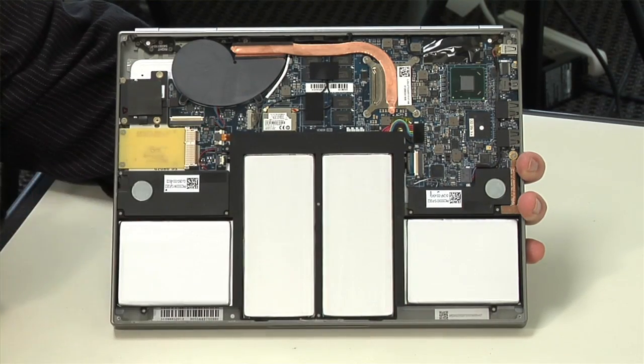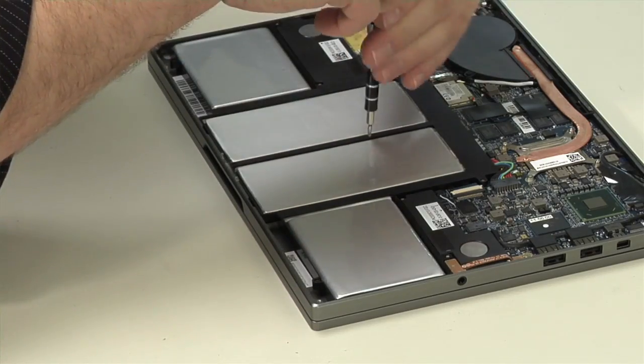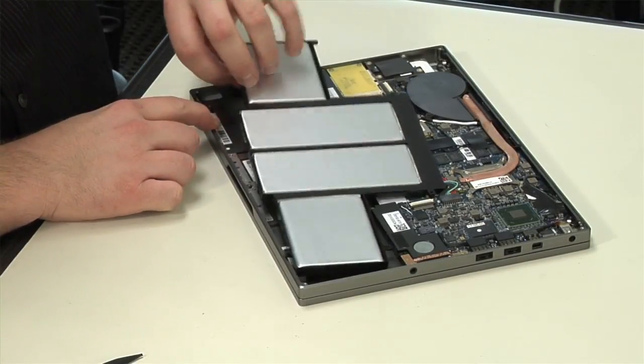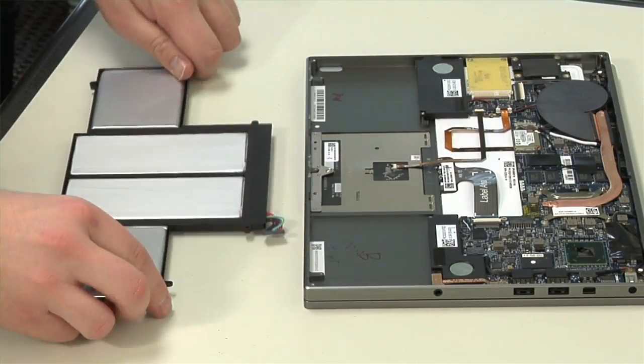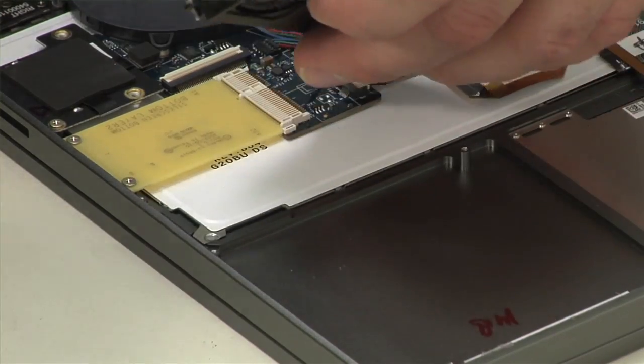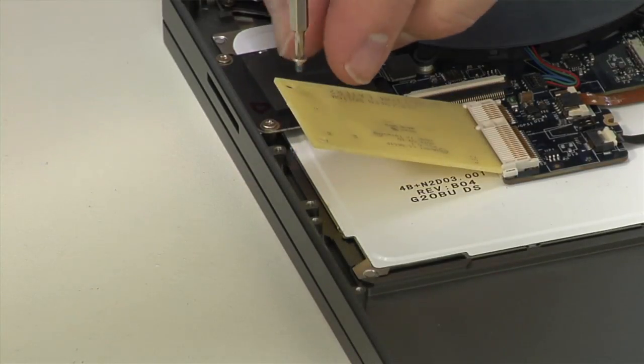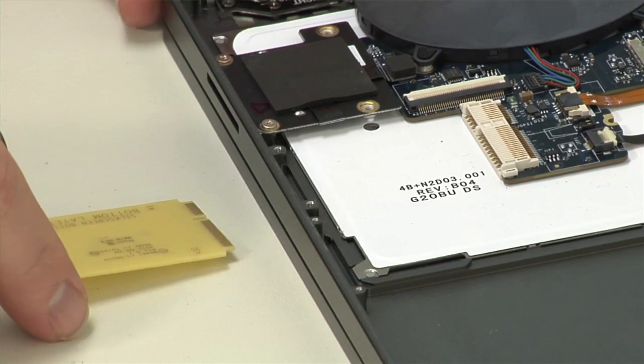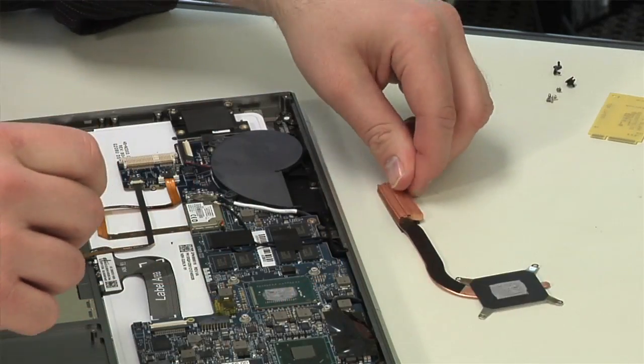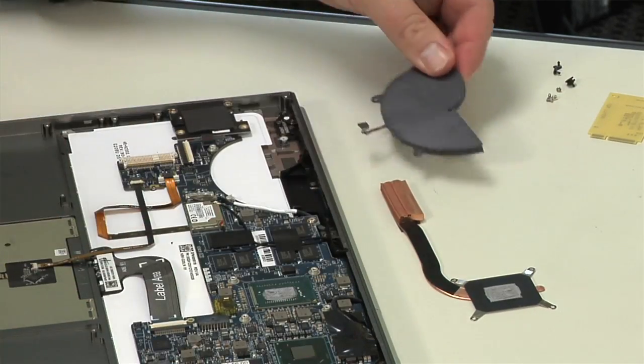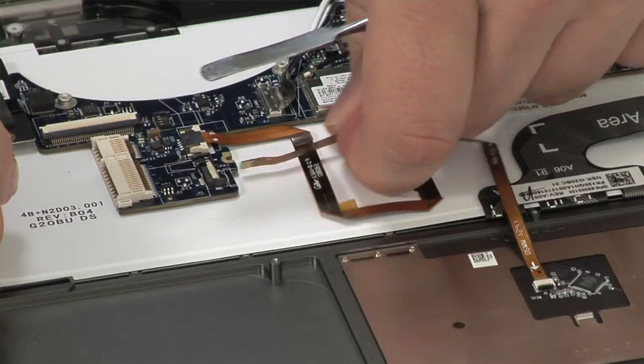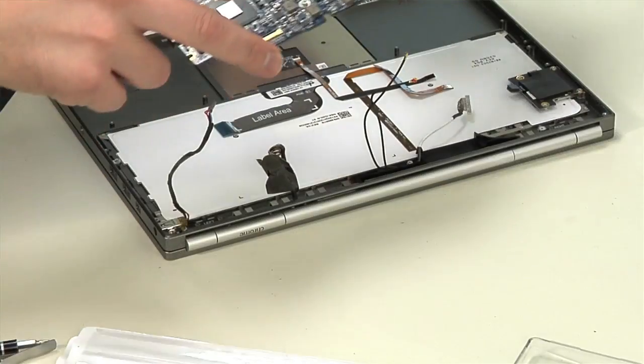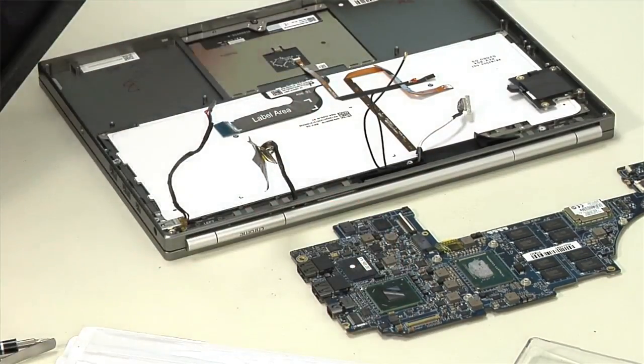Our work inside the Pixel begins by disconnecting and removing the battery. The speakers come out next, followed by an empty circuit board that serves as a placeholder for an LTE card, which is available on the more expensive Pixel. The fan and cooling assembly are next to go, and after detaching a bunch of cables and removing a few screws, the motherboard also comes out.